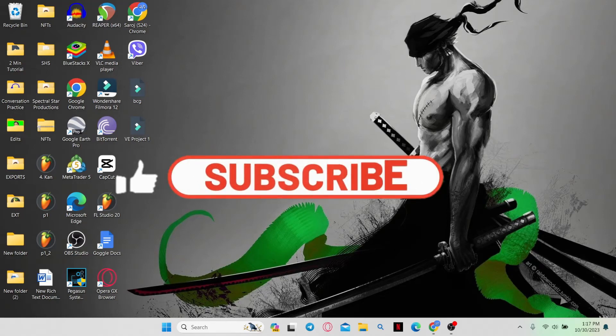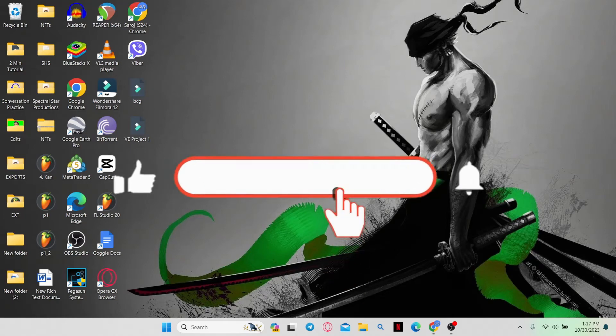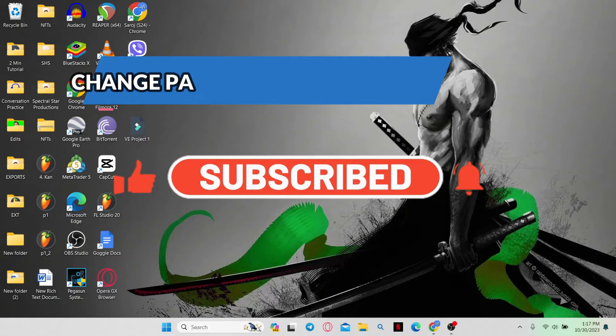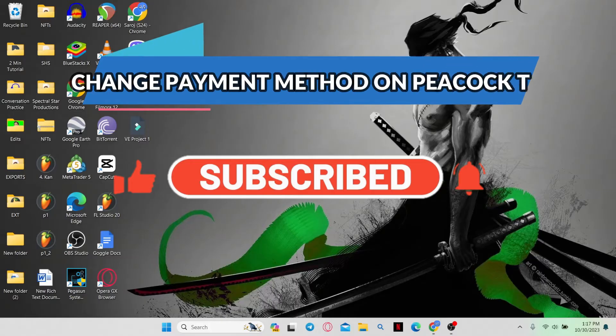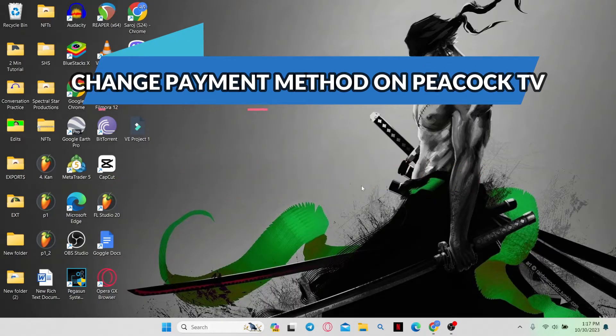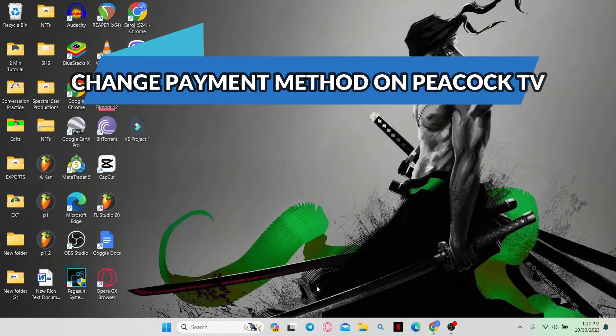Hello everyone and welcome back to another video from Weekend Tech. In this video I'm going to show you how to change your payment method on Peacock TV. So let's get started right away.